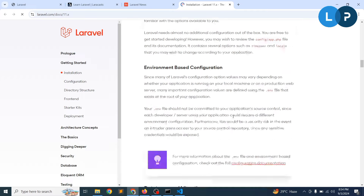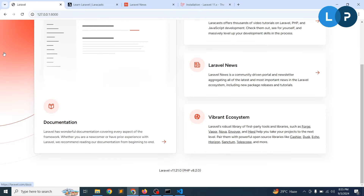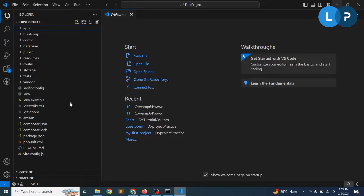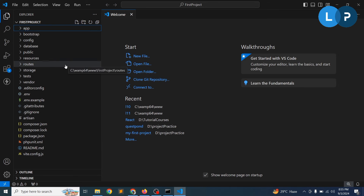The application is now running. In the next video we are going to discuss Laravel folder structures — the purpose of these folders and files in detail. Thanks for watching this video. If you have any questions, please leave a comment. Have a good day, bye!